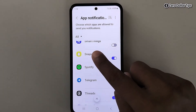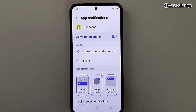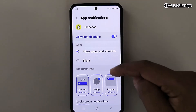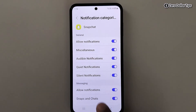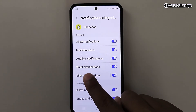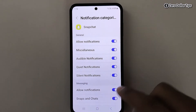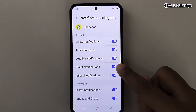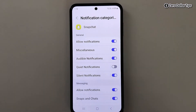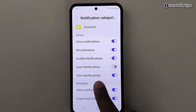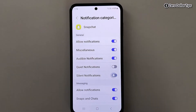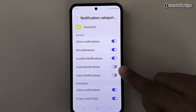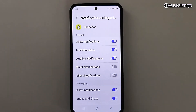Tap on Snapchat, then scroll down and tap on Notification Categories. Here you will see the option for Quiet Notifications — simply turn it off. You can also turn off Silent Notifications as well.